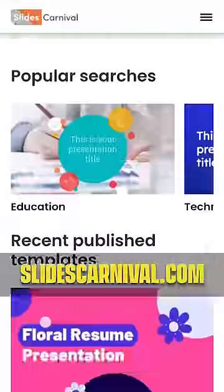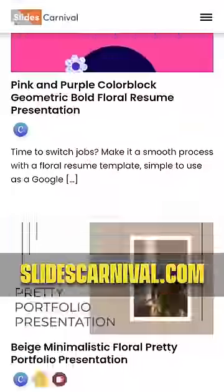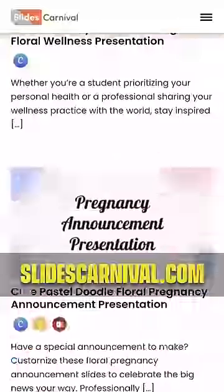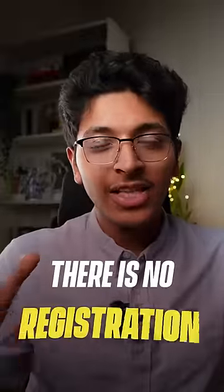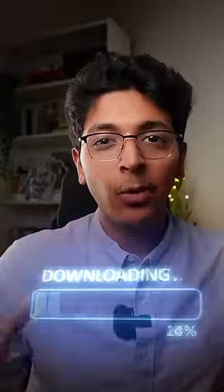2. Slides Carnival — browse beautiful templates and download editable files for PPT, Google Slides, or Canva. The best part? There's no registration or download limits.